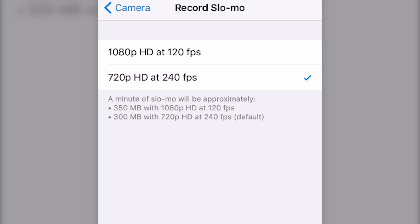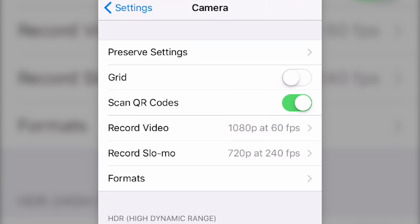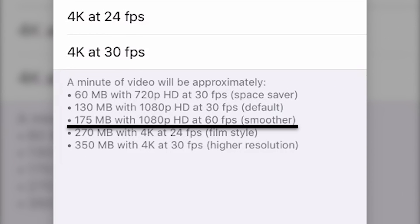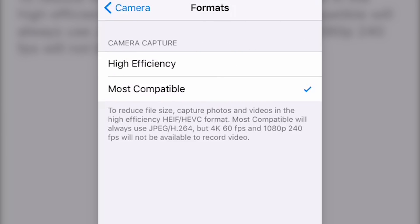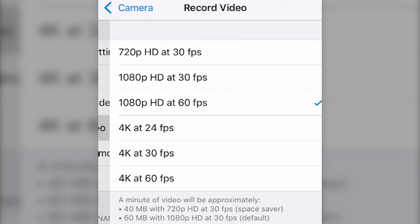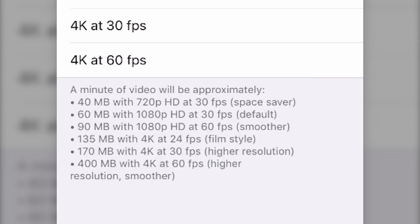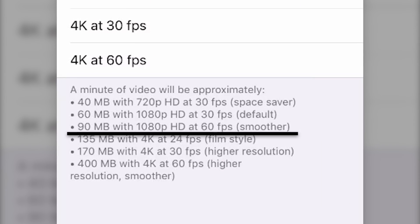Another thing to look at here is file size. In Most Compatible, one minute of 1080p HD at 60fps is estimated to take up 175MB of space. Switching back to High Efficiency, that same one minute of 1080p HD at 60fps is only estimated to take up 90MB. So High Efficiency is meant to take up less space and be, well, more efficient.